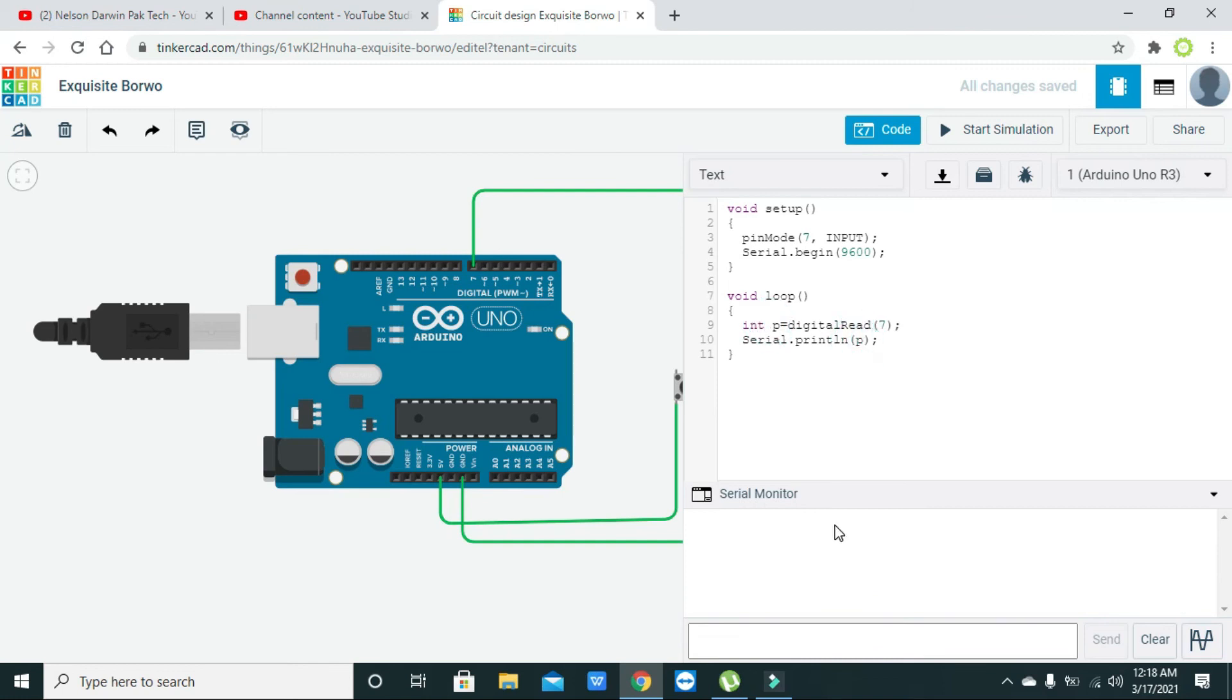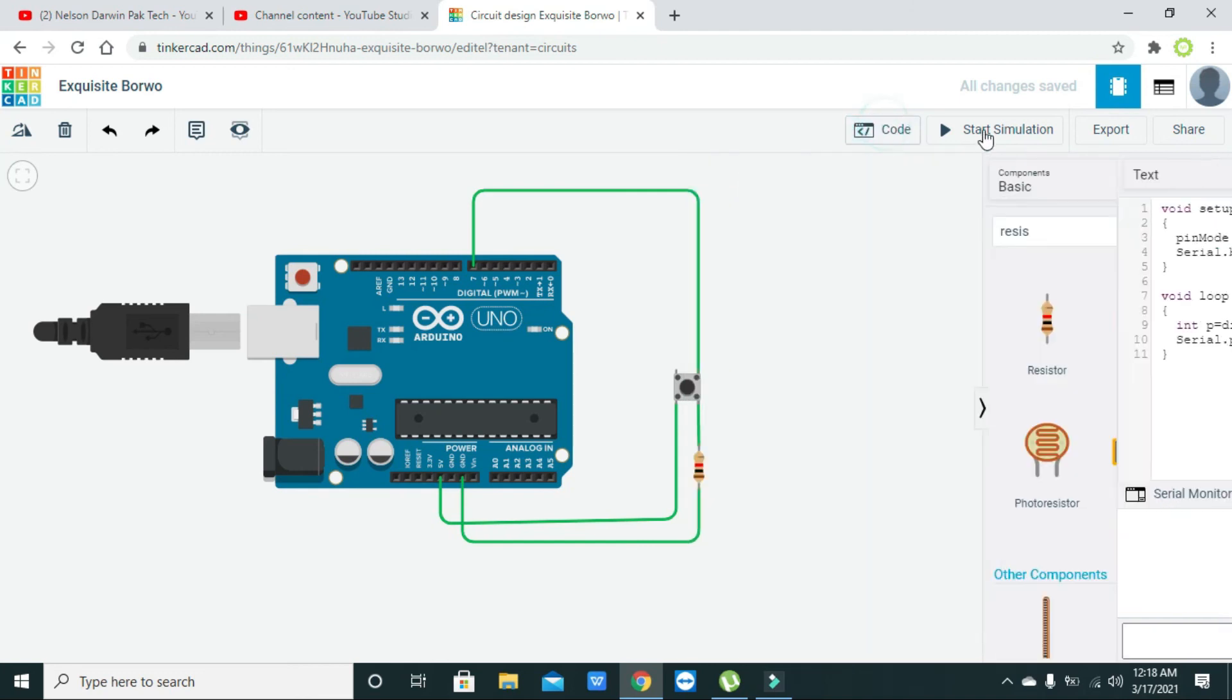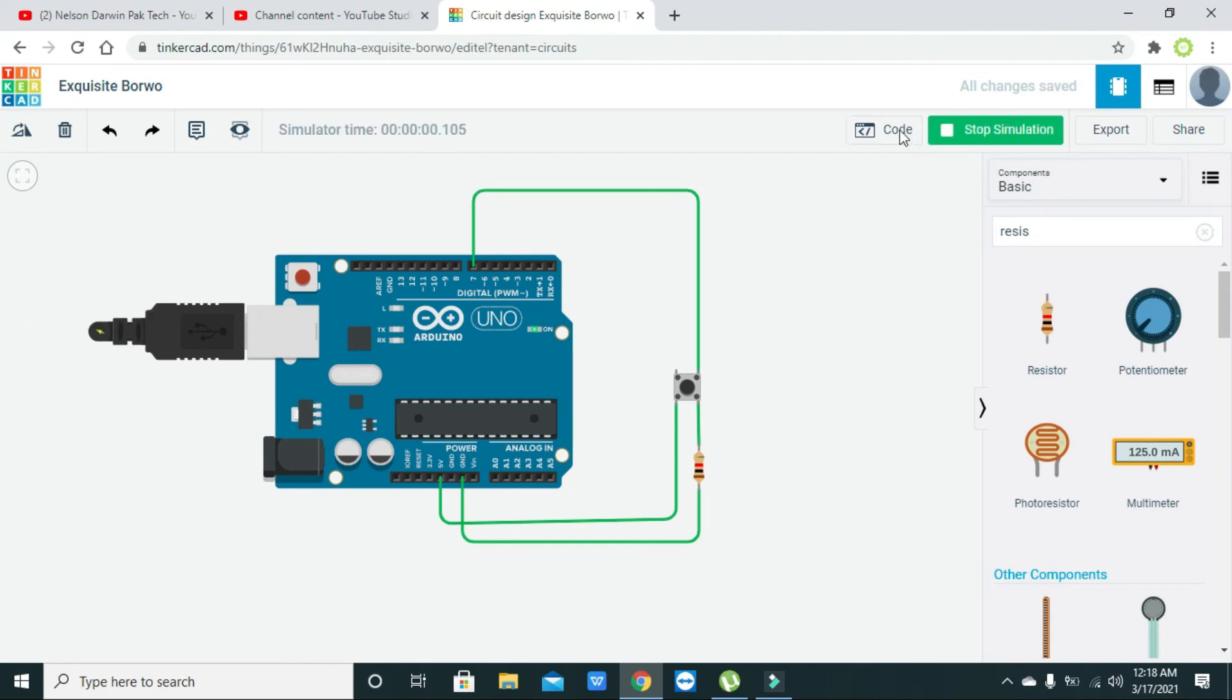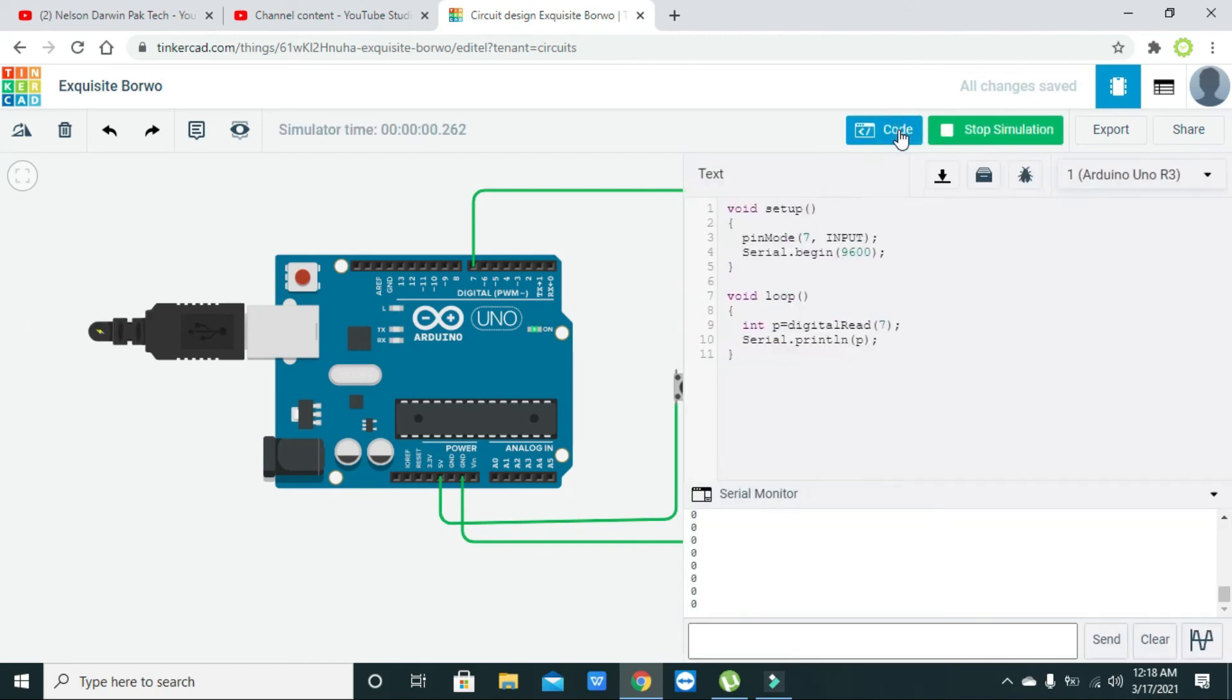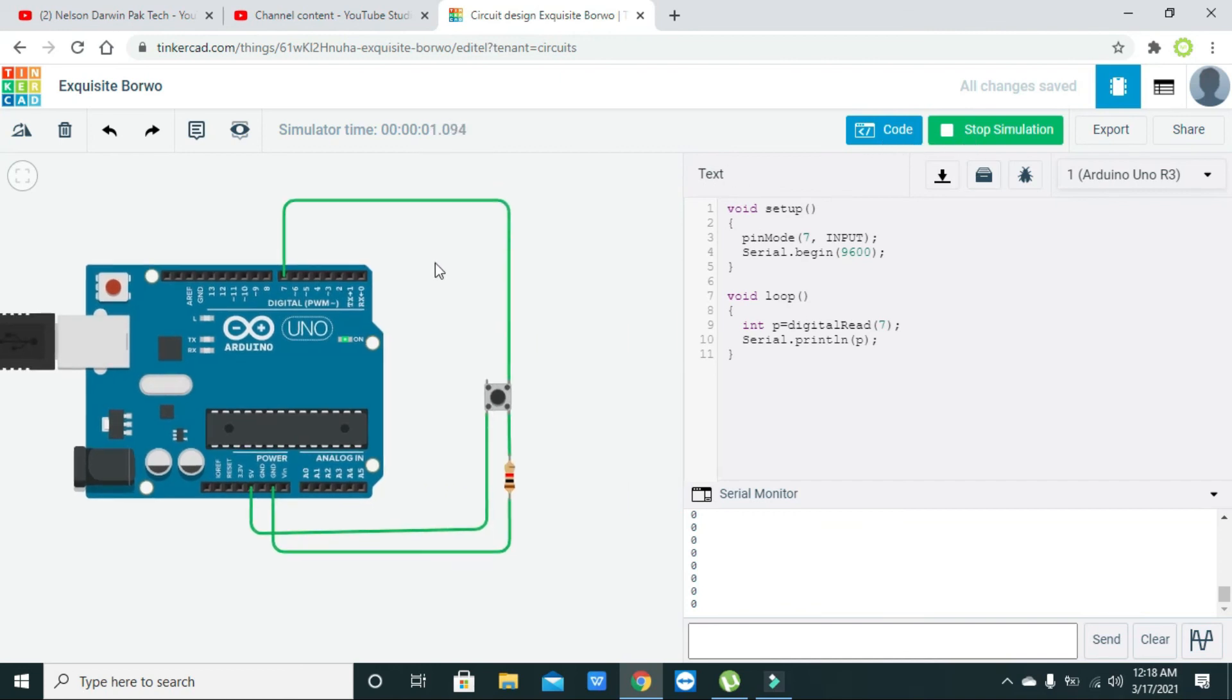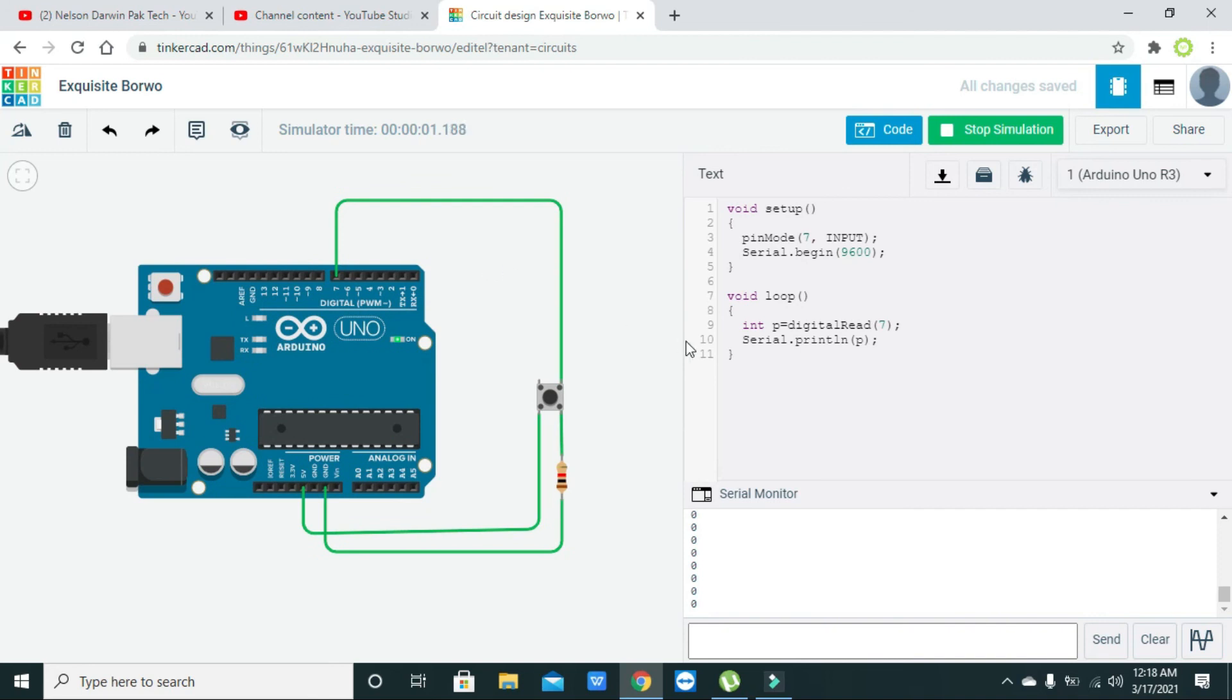As we will see here, now we will start our communication and see our code. Now if you can see, zero is displayed because we didn't press our push button. When we press our push button, it is going to one.